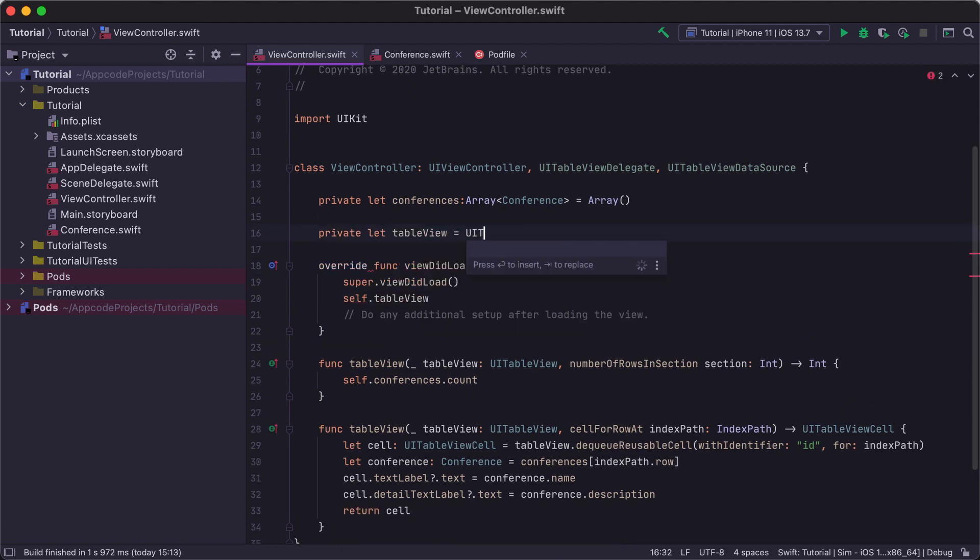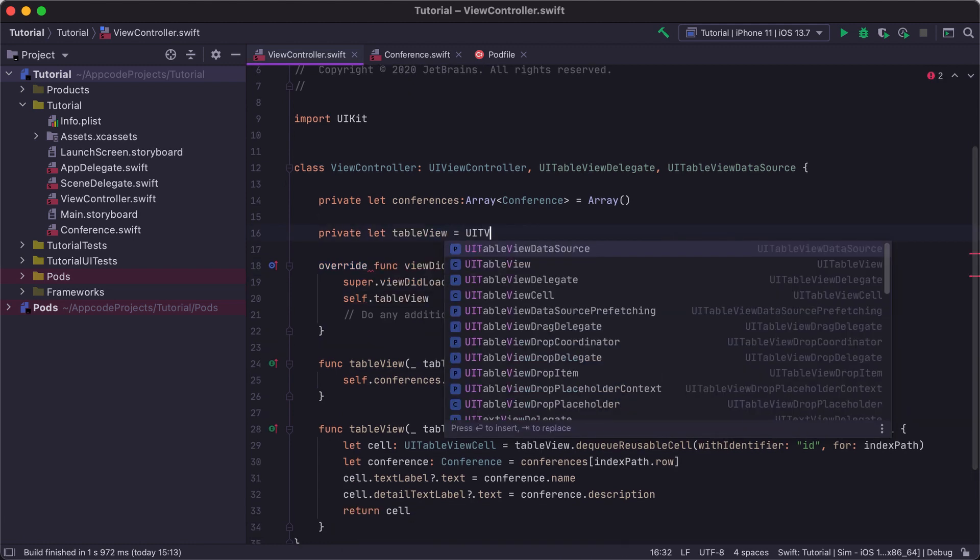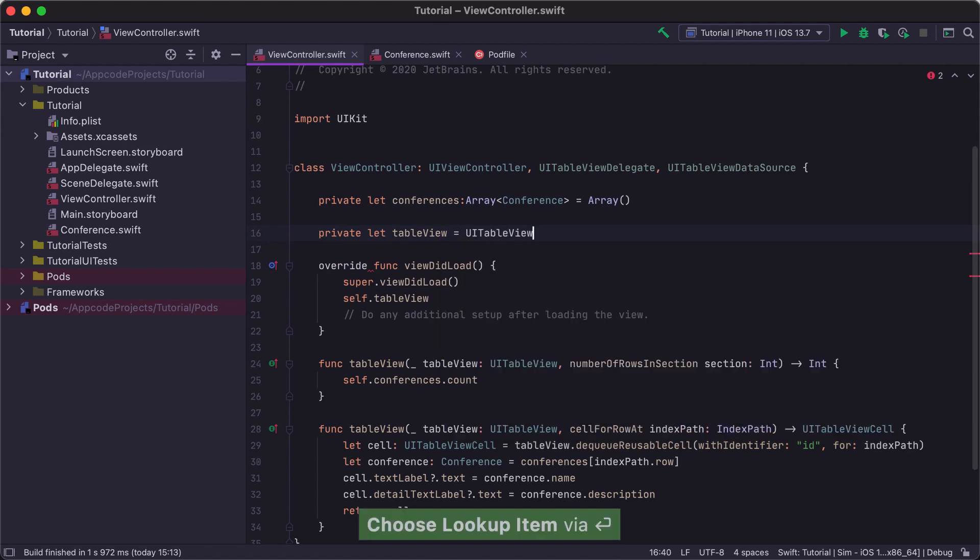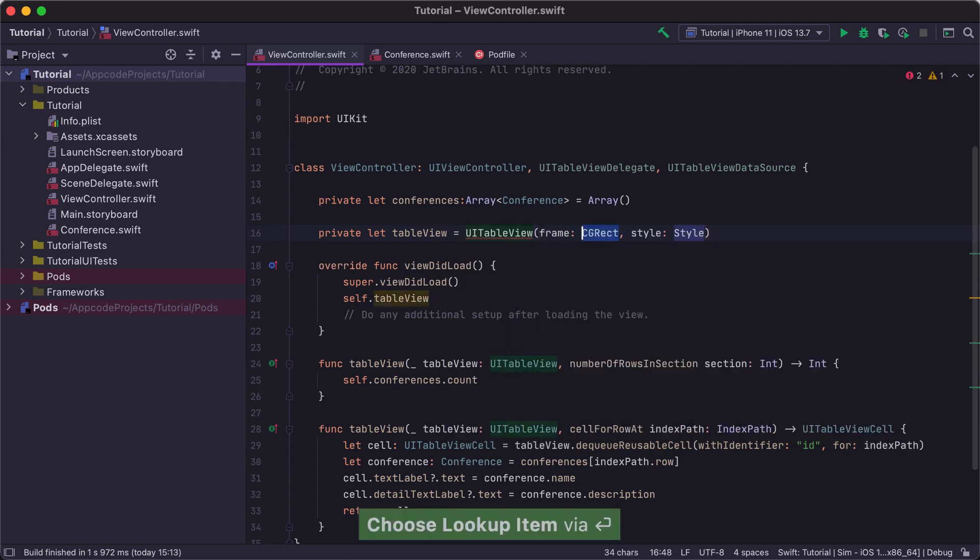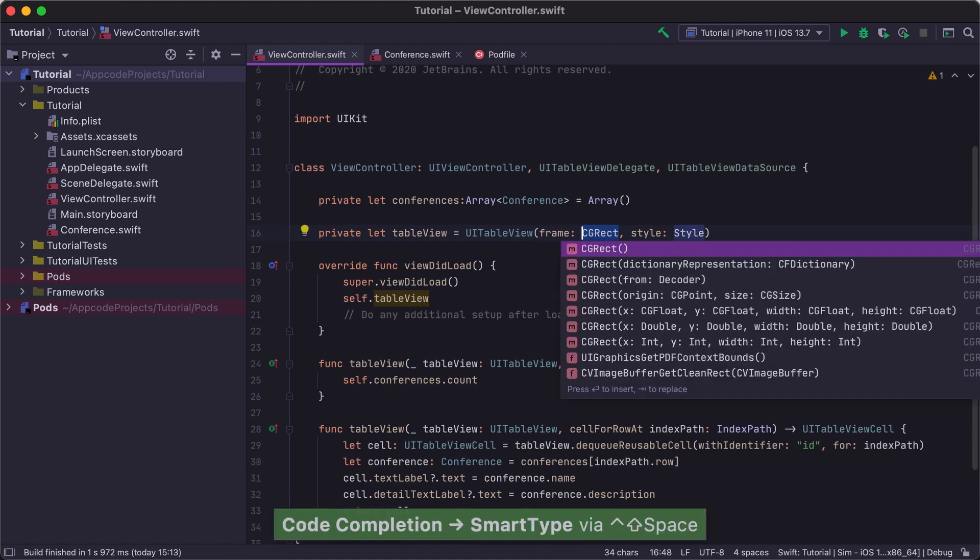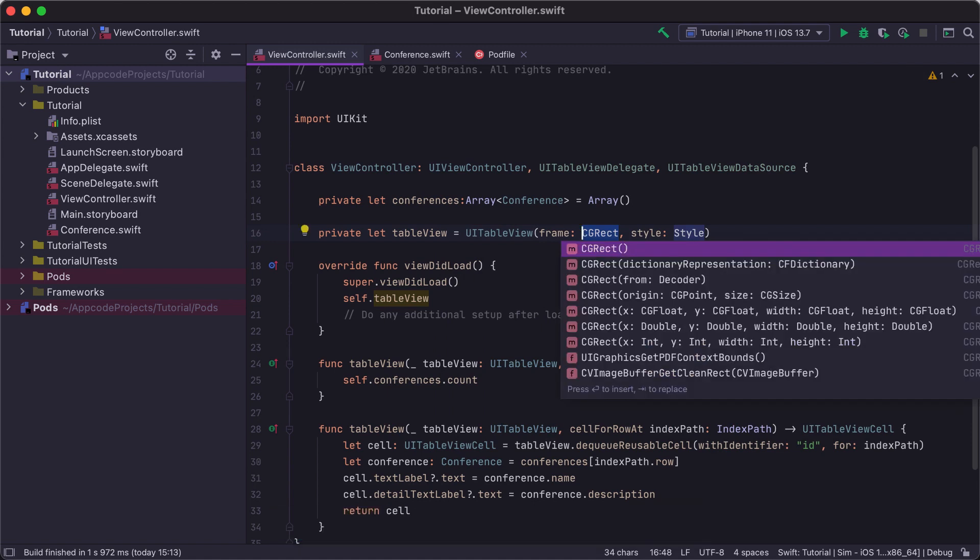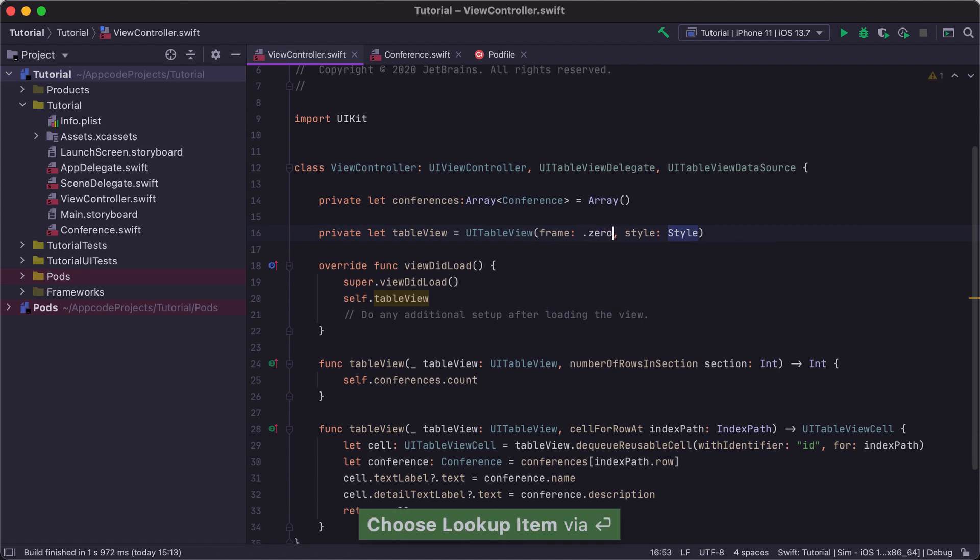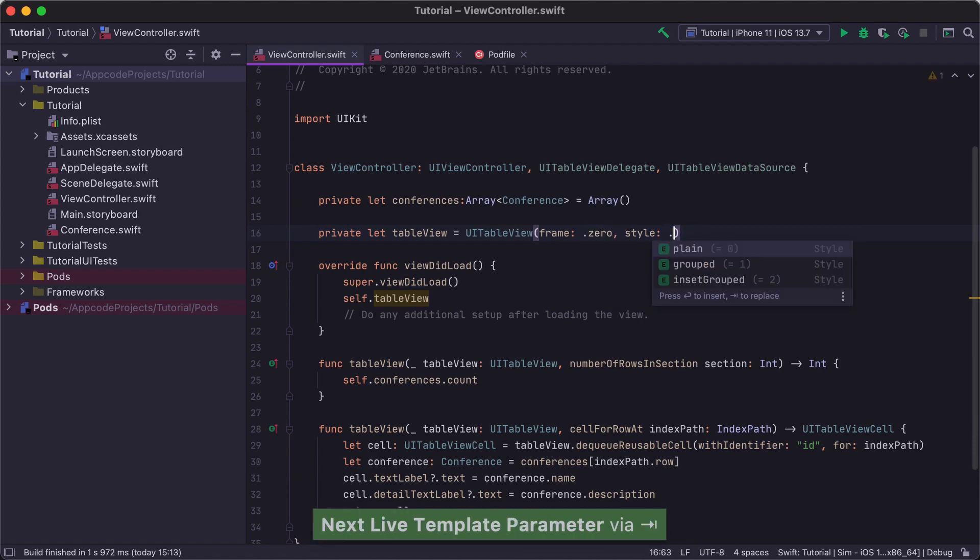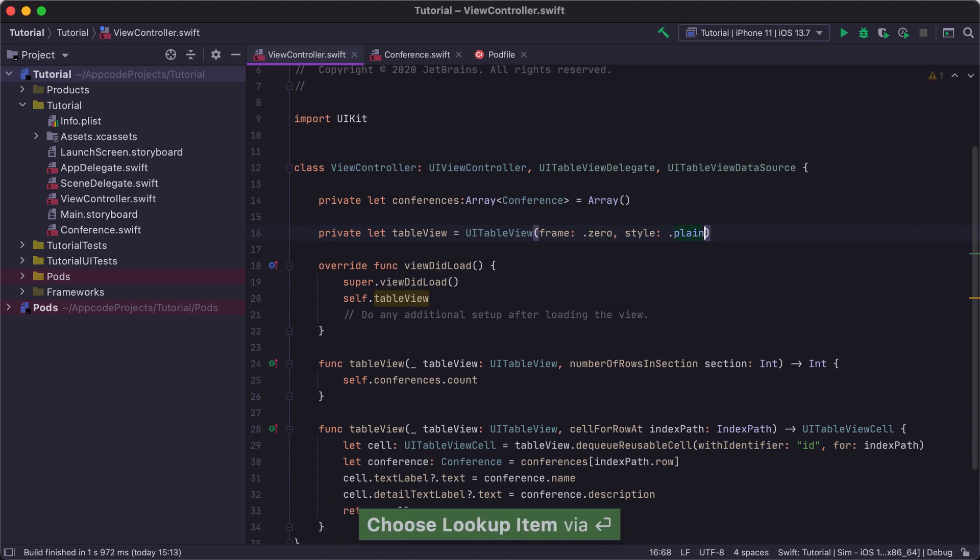Note that when specifying the frame for UI TableView, we can use SmartCompletion for the parameter name. SmartCompletion will filter out methods that return the same type that method parameter has. In our case, it's CGRect. For our example, we will use the .zero frame and the .plain TableView style.